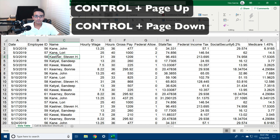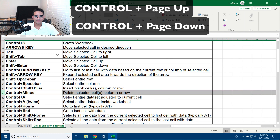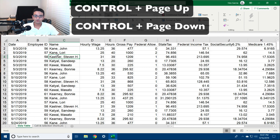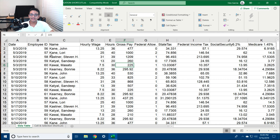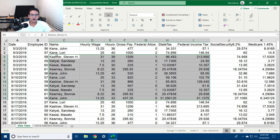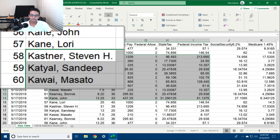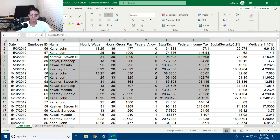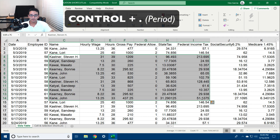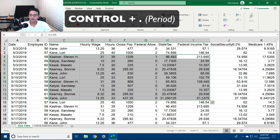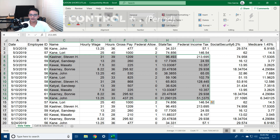Ctrl+Page Up and Ctrl+Page Down will toggle across worksheets at the bottom. If I select any range, notice that the cell in the top left will be the default selected cell, and it toggles every corner to the actual selected cell.